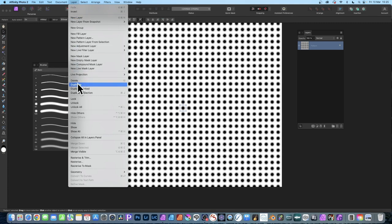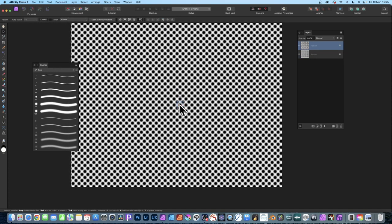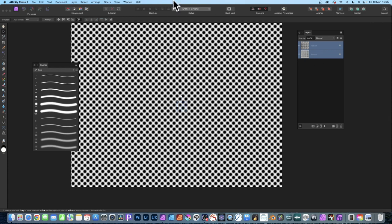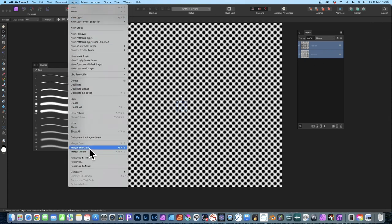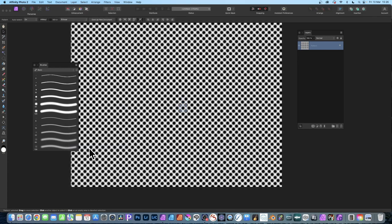You can duplicate it just by going here or using Alt or Option key and dragging. You can then position it. Go to the layers panel and select both of those layers. They're still patterns, and you can go to Layout and down here to Merge Selected. That brings them all into a single pattern layer.